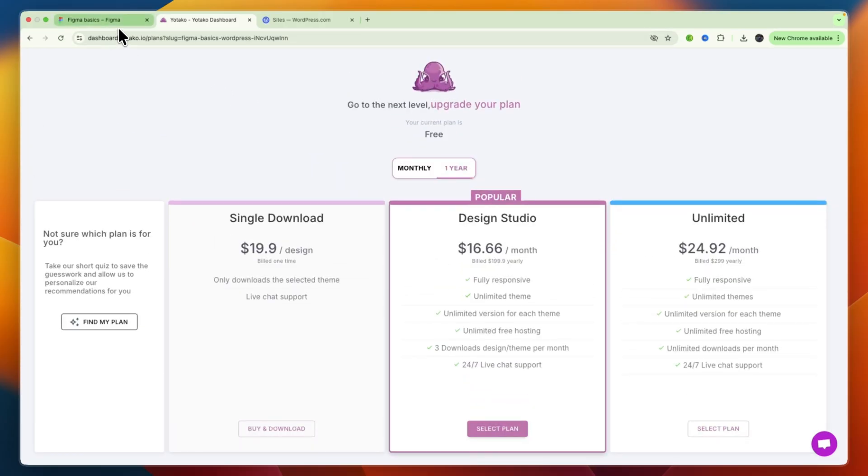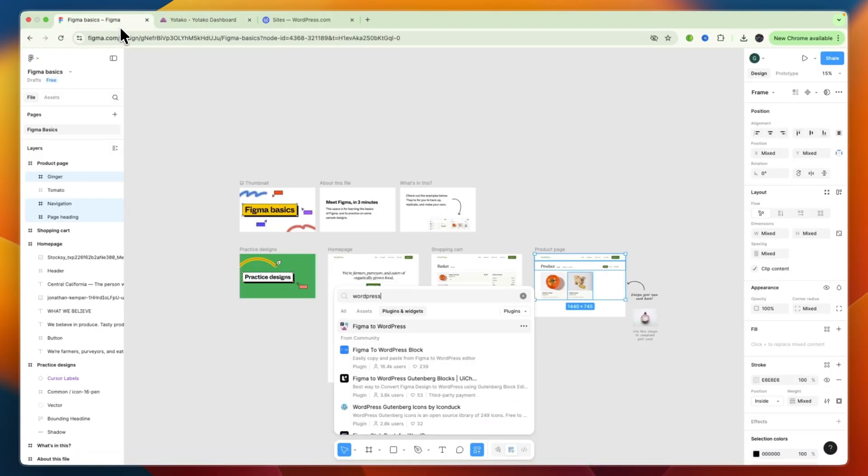So, now you know how you can import your Figma design into WordPress. If this video did help you out, please consider leaving a like and subscribing to my channel. With that being said, I will see you in the next video.